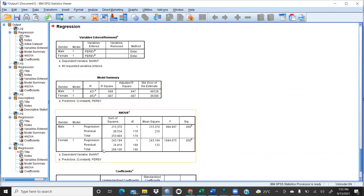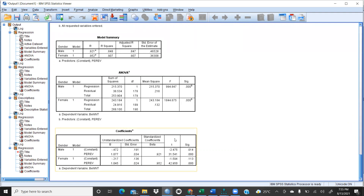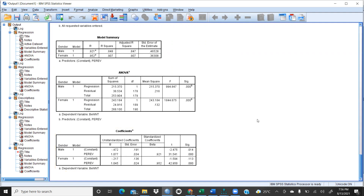We can see the ANOVA table for male — regression, residual, total. Then we have the unstandardized and standardized coefficients, t-value, and significance. In both the male and female cases, perception about EV is significant.